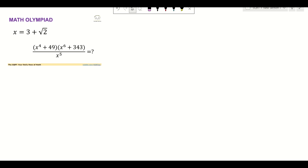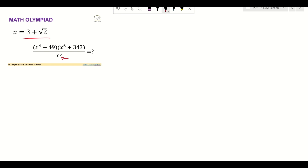Hello everyone, welcome to the SQRT channel. In this video I'm going to take a problem that involves evaluating an expression. We are given x as 3 plus radical 2, and the expression we need to evaluate has x to the power of 5 in the denominator. The denominator has two terms: x to the power of 4 plus 49, times x to the power of 6 plus 343.